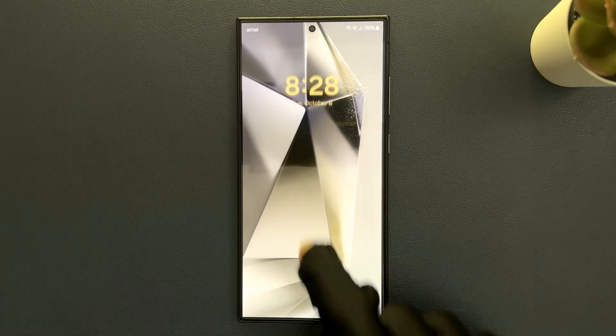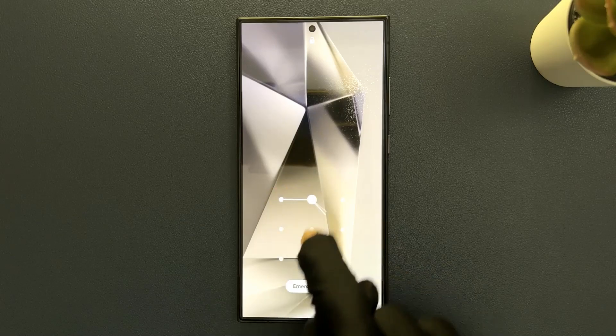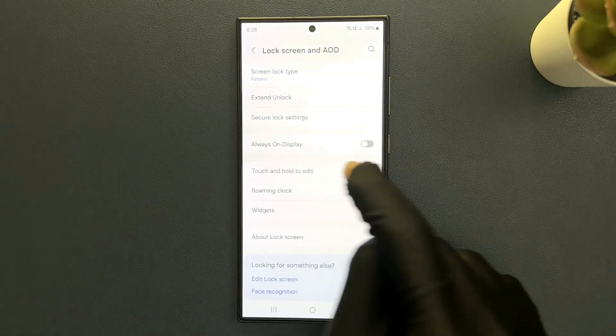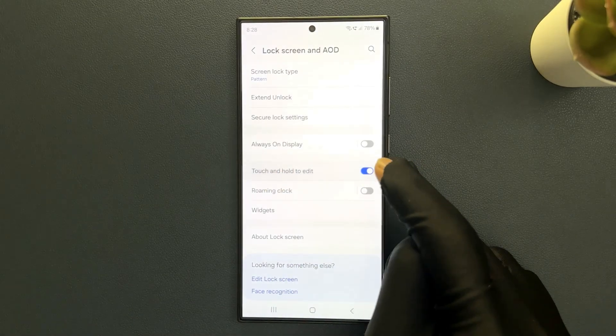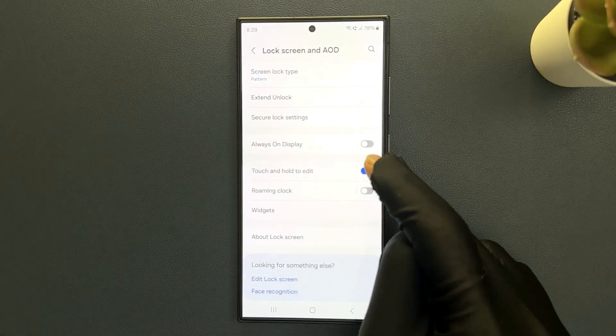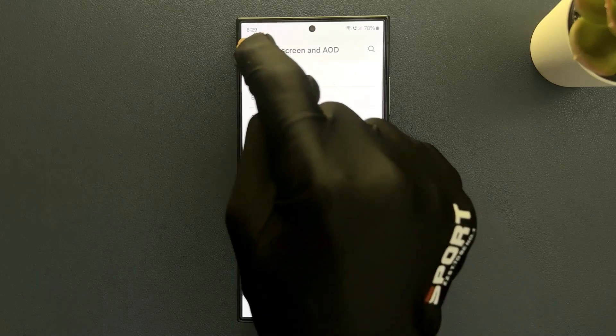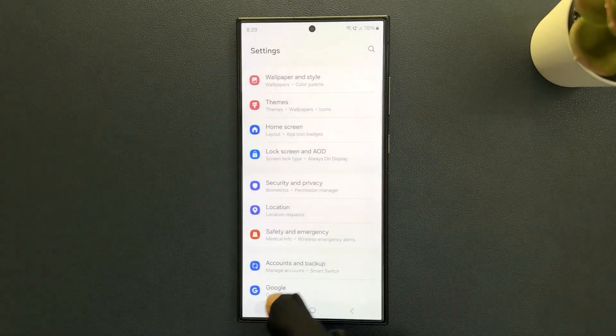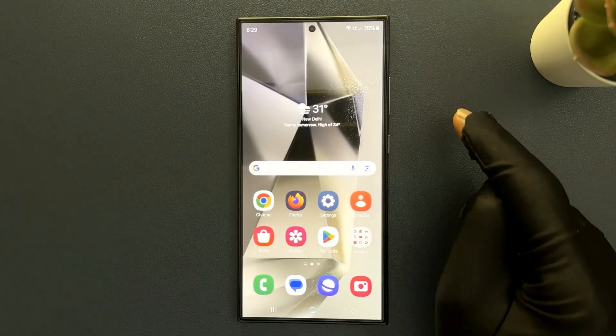So just select the option that you want. I would like to enable it. After that you can go back and close the Settings app. Thanks for watching.